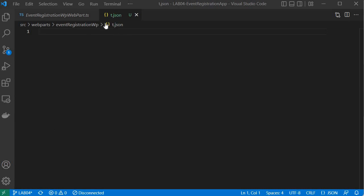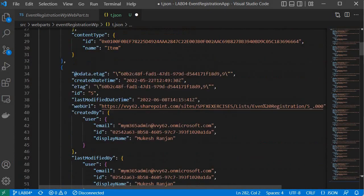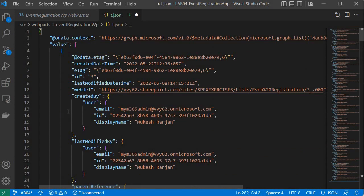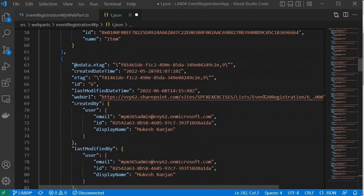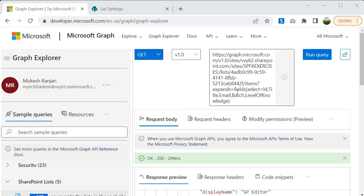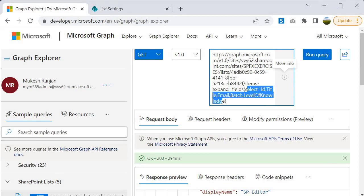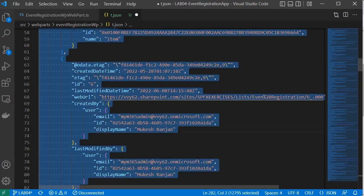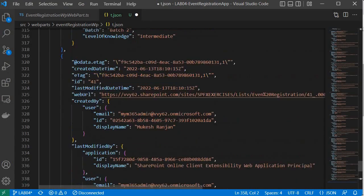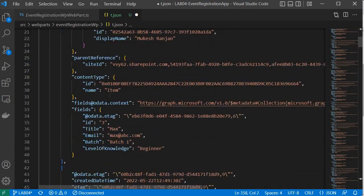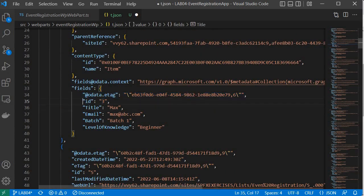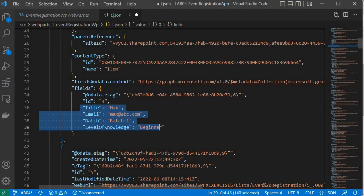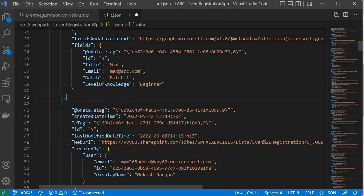I am in Visual Studio Code and I have created a blank file called t.json. I will paste our output here. You will see that within this output you can find all the data returned by our Graph API query. However, I notice we are not getting most of the data because there is an extra 's' in our query causing the selected fields not to return. Let me fix it, run the query again, copy the new response, and paste the latest response into Visual Studio Code. Now going up to verify — it is returning all the values we requested: id, title, email, batch, and level of knowledge. All these values are coming through correctly.